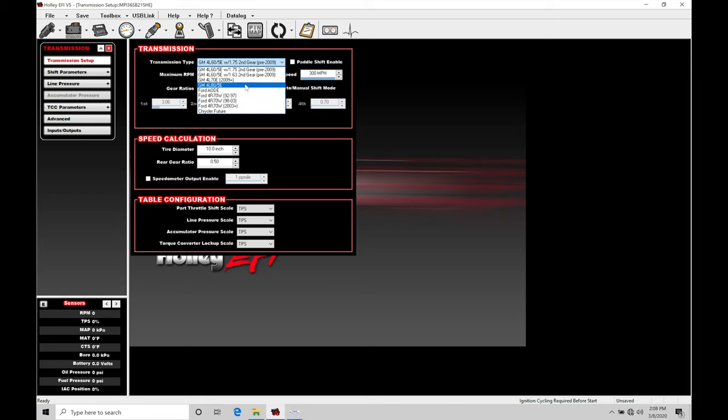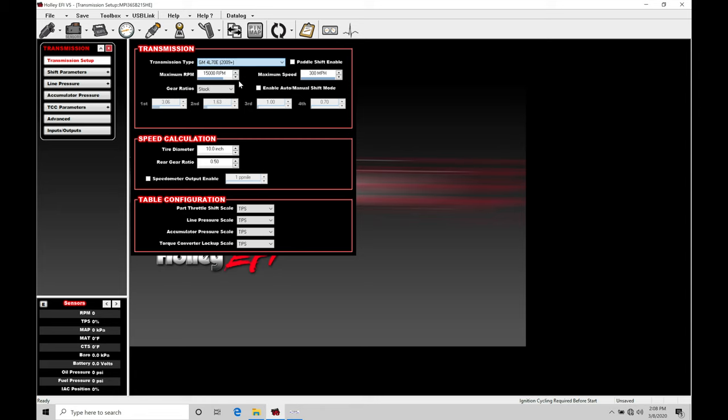So the Holley standardizes the transmission tuning between any of these different transmission types, which is a real nice benefit here rather than having to know all the programming details and the ins and outs with the OEM ECU controlling the actual transmission. So I'm going to go in here, let's just grab a GM 4L70E 2009 plus—let's assume we're controlling that kind of transmission just for the sake here for going through the video.